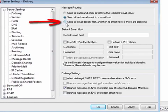When the third option is selected, MDaemon will first attempt to deliver mail directly, and then if problems are encountered, MDaemon will deliver mail to the smart hosts.